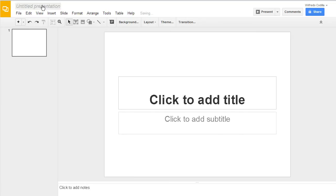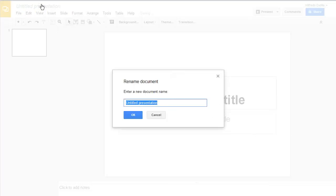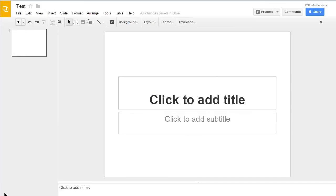To name your presentation, you can actually click on the presentation name itself and rename it.